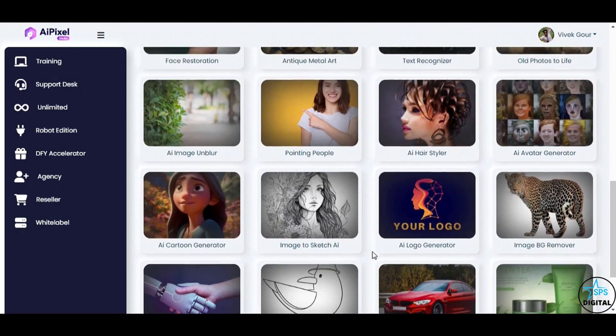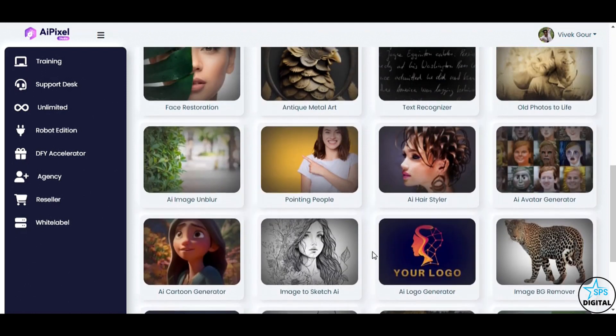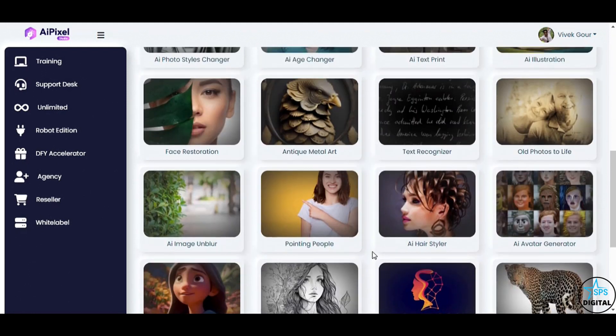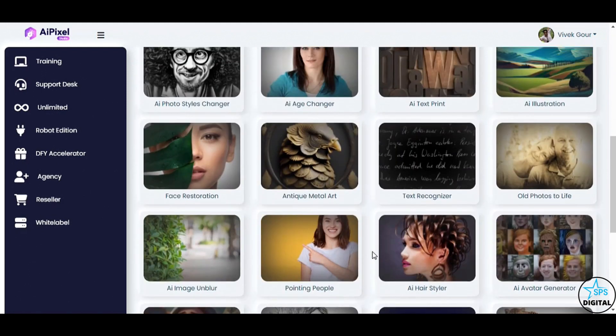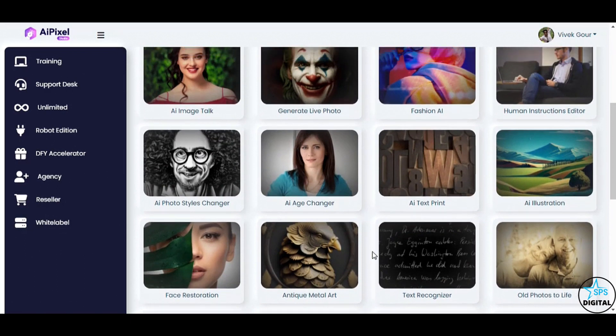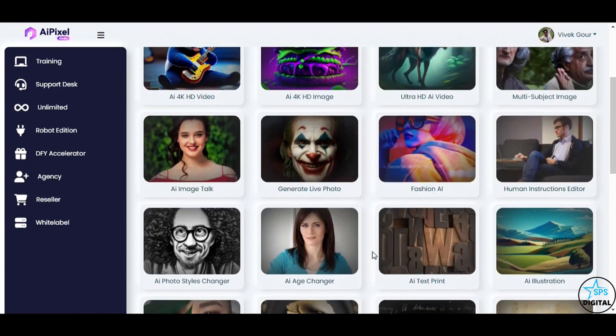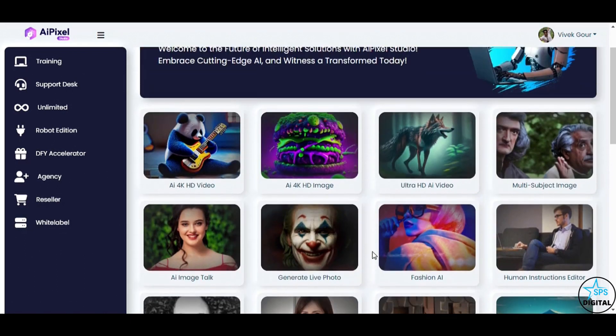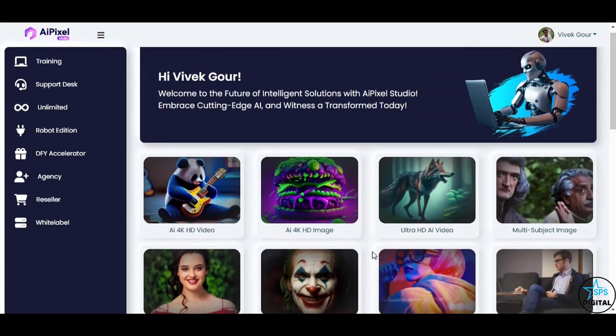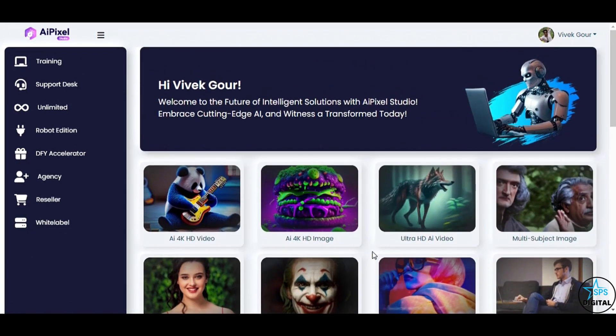With AI Pixel Studio, unleashing your creativity has never been easier. No special skills are required, it's a simple, user-friendly tool that anyone can use.